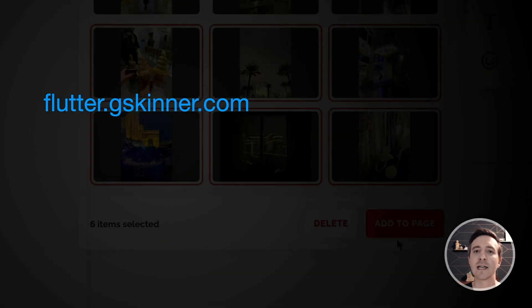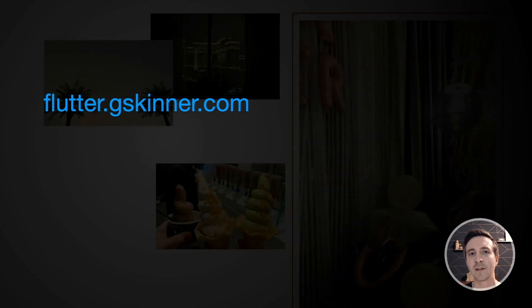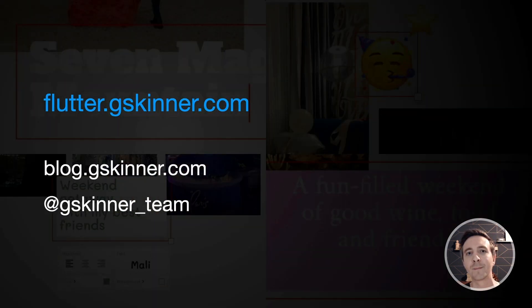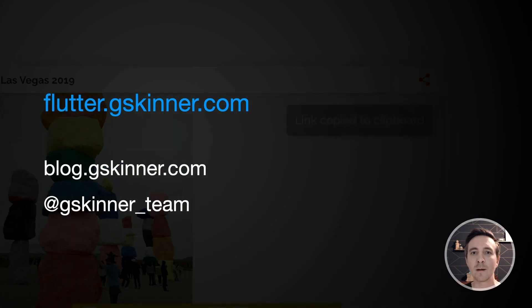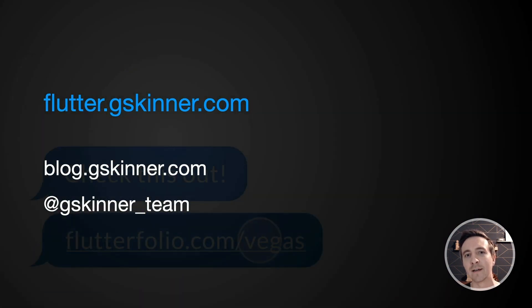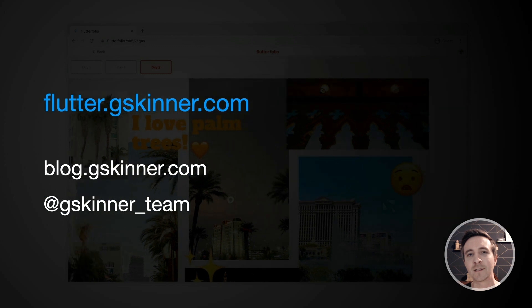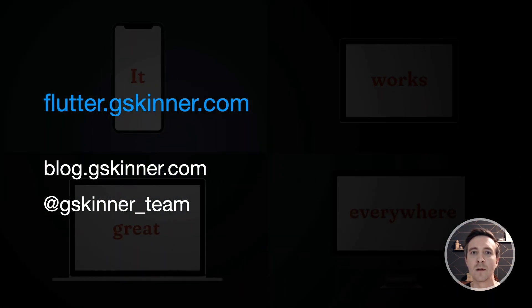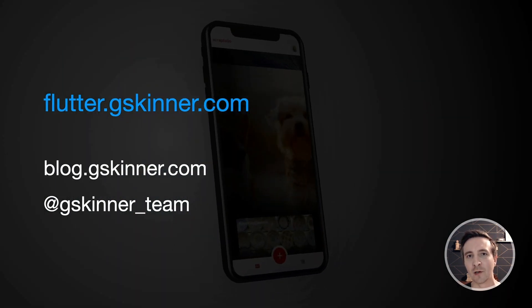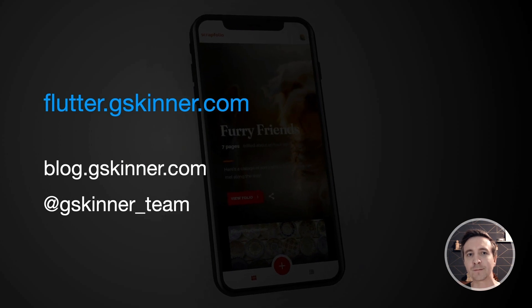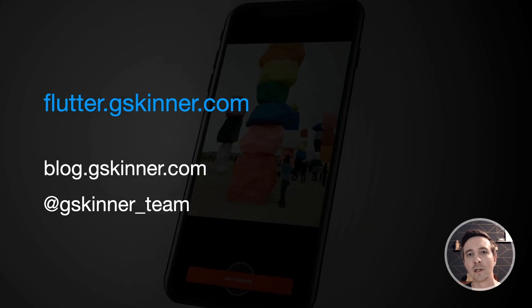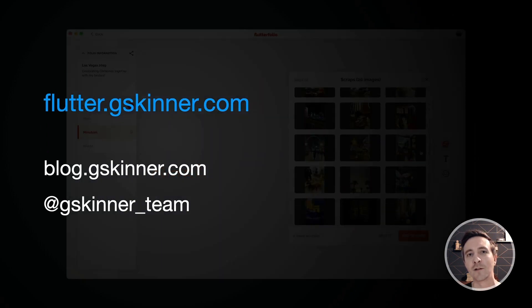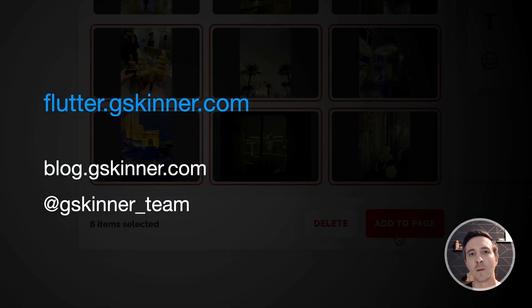We also learned a ton building this and we're excited to share that knowledge on our blog and via Twitter. Ultimately we were able to build an app that runs great and feels at home on three form factors, five OS's, and the web while reusing over 95% of our code. We built Flutterfolio with best practices in mind. You can check out the source code to start making your apps platform adaptive today.